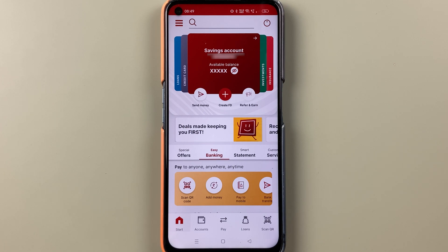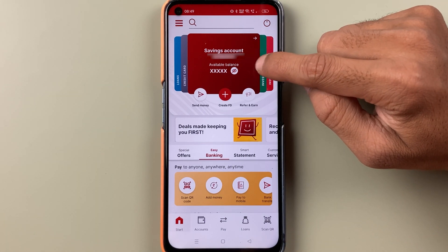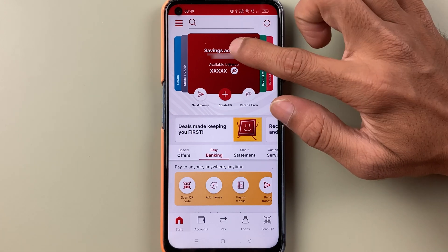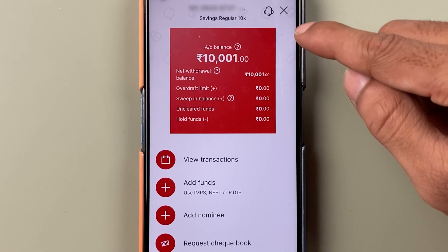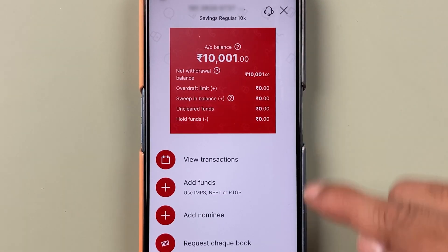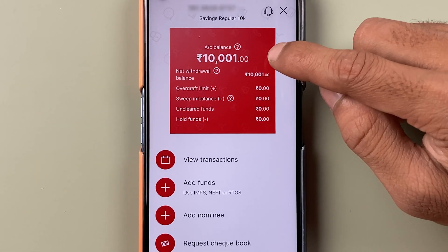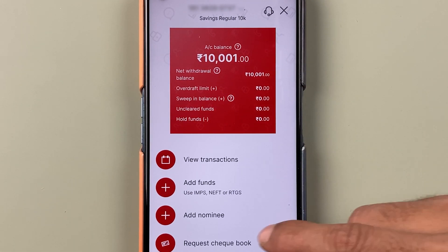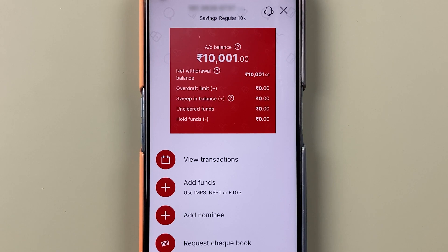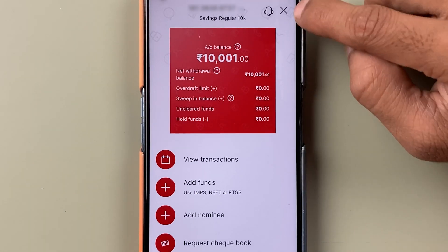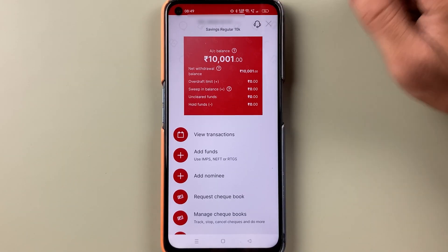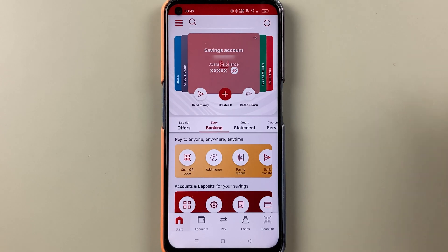There are two ways by which you can check your customer ID. The first way is at the top where you can see the savings account — simply select that option. On the next page you are on the account details page, where you can check out your balance and some other details.